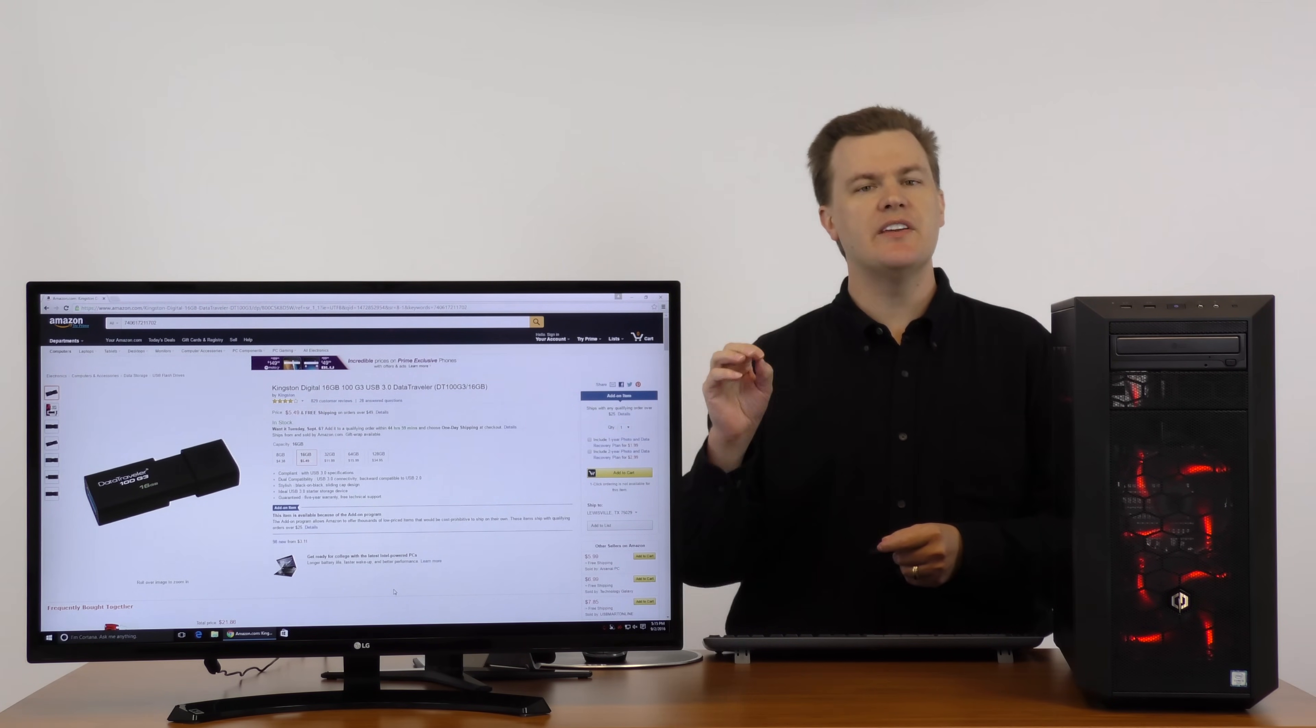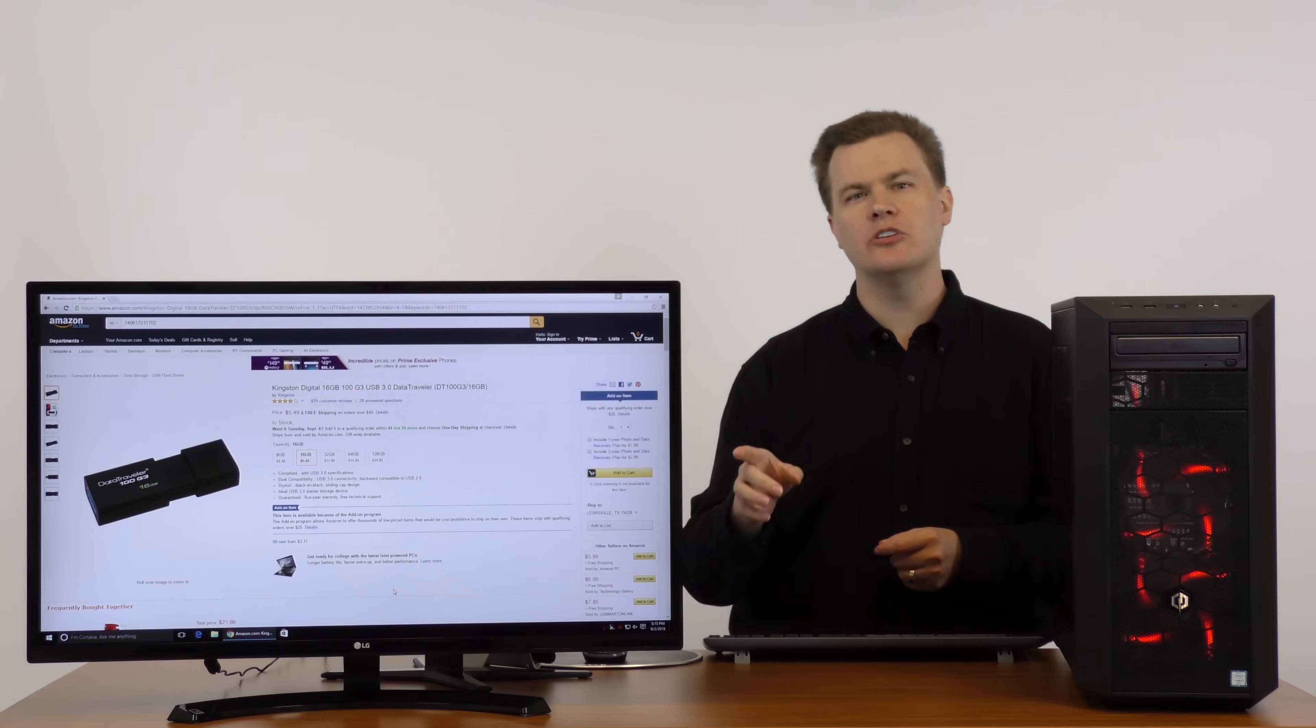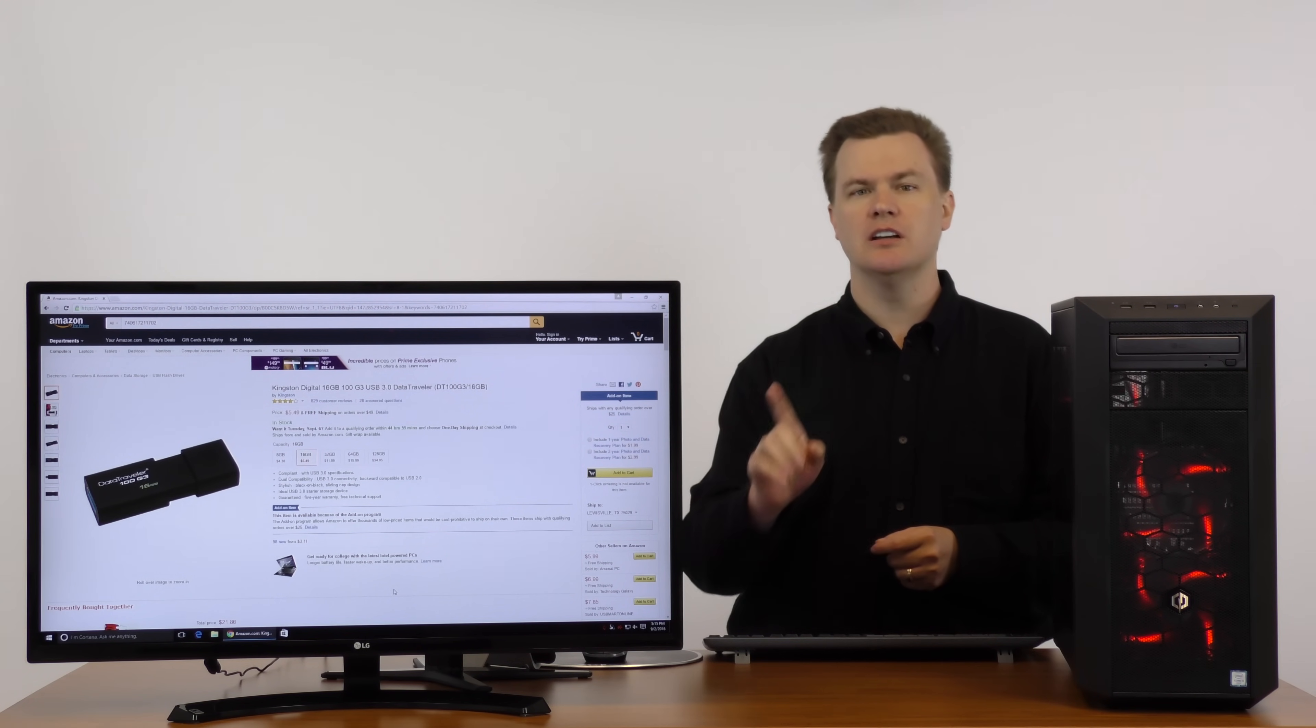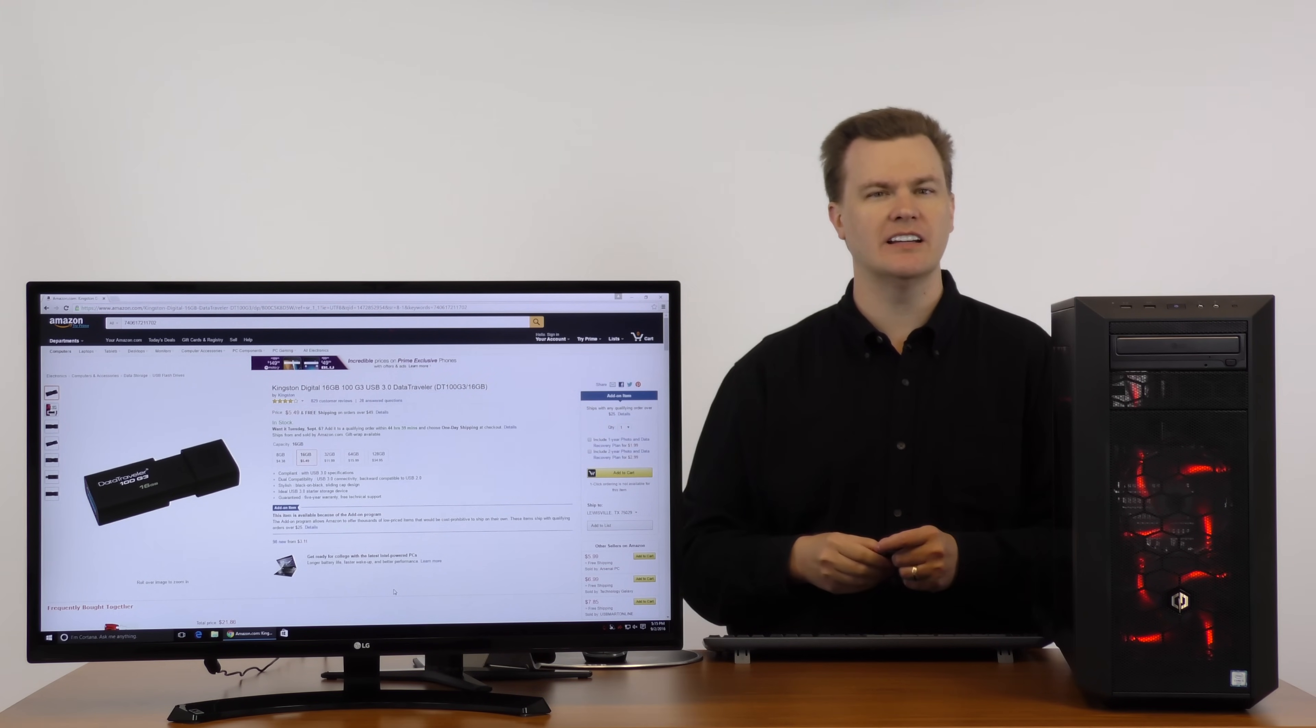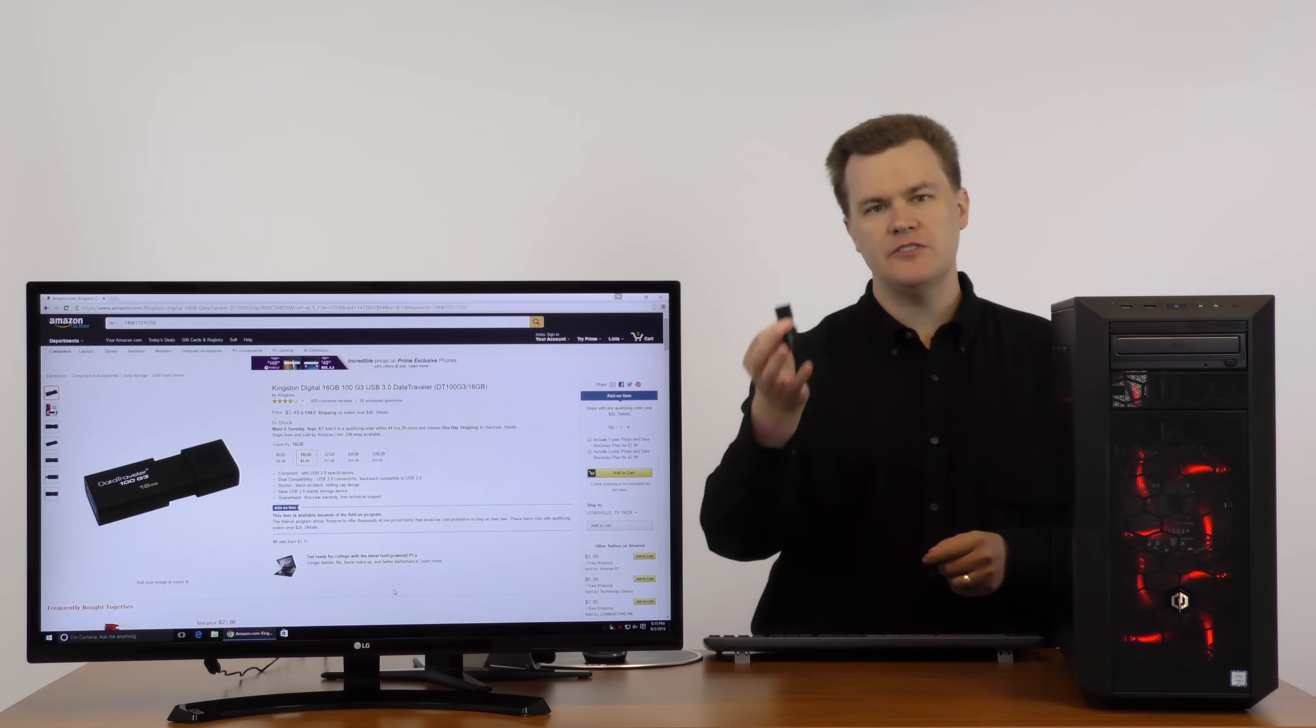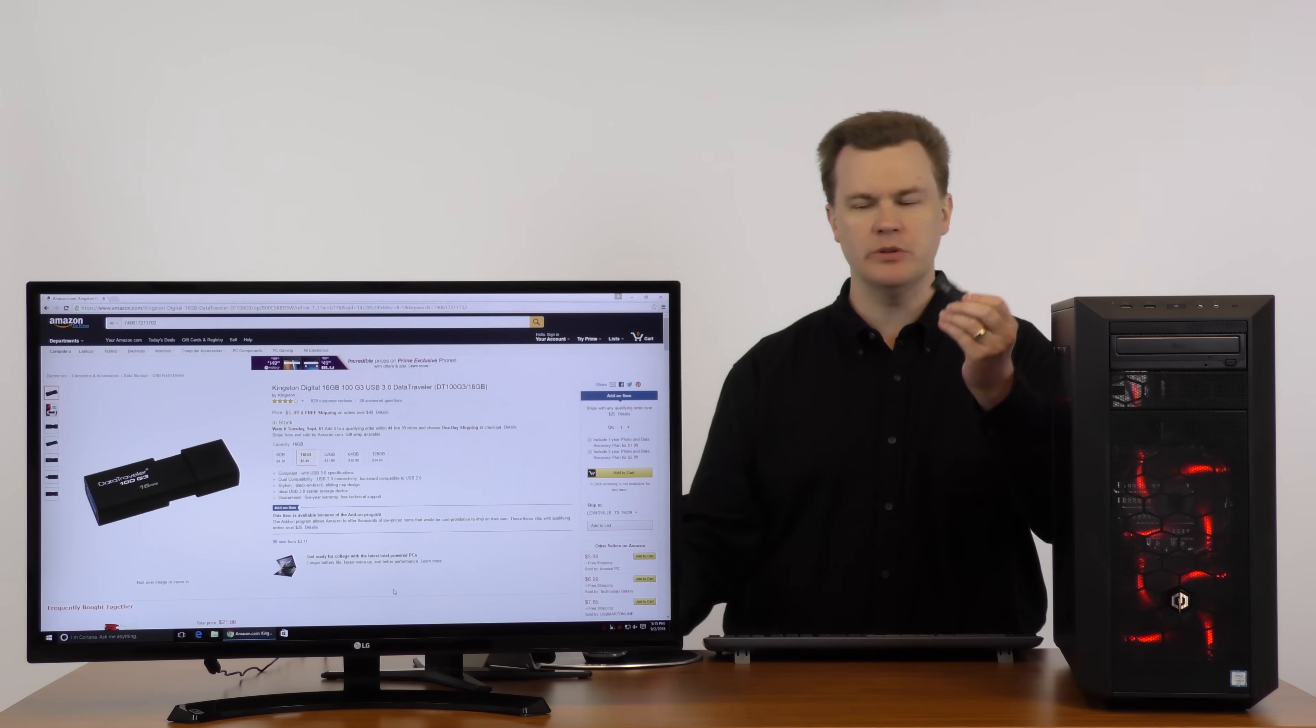There's several other sellers including one called Arsenal PC. No relation to me. They do have a lot of feedback and they're offering it for five ninety-nine free shipping no minimum. So, it's fifty cents more but you don't have to buy anything else.